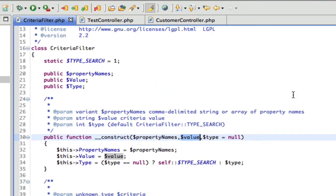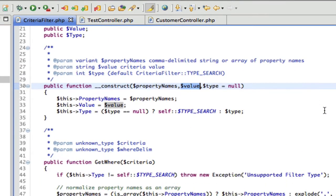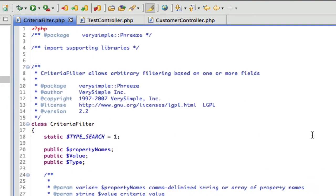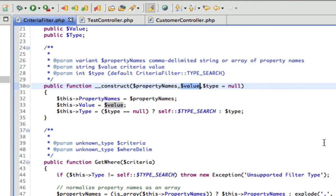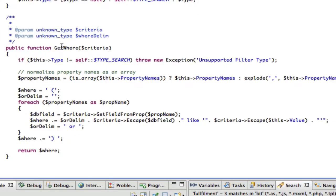Right now, the only type that's supported is what I'm calling a search. And that's basically a like query.